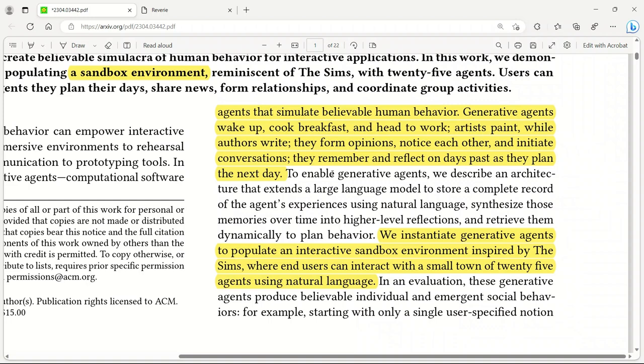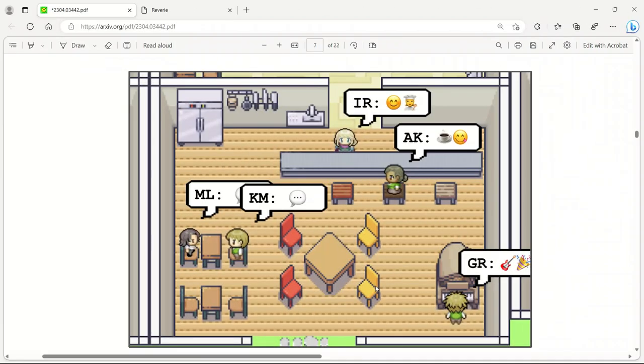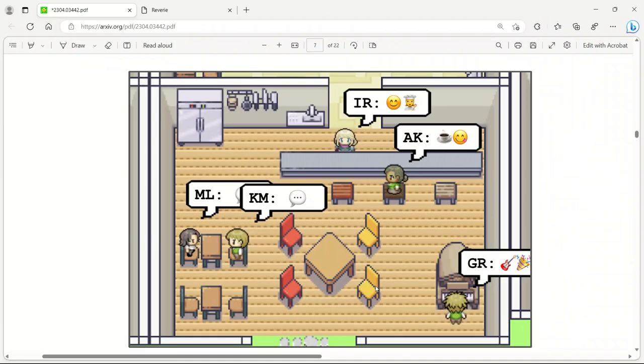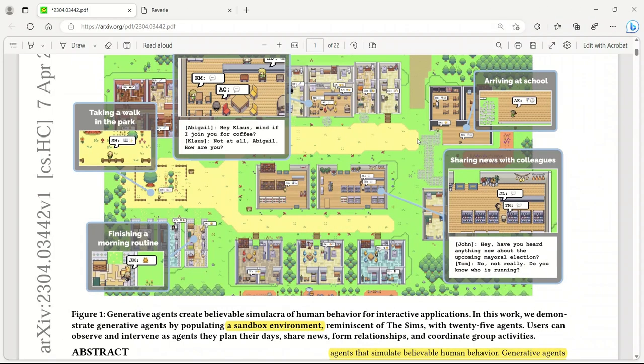All these agents are driven by a large language model. The architecture extends that large language model to store complex records of agents' experiences using natural language. The agents produce believable individual and emergent social behaviors, just like humans. Now each and every NPC or non-playable character in video games can have its own character and personality, and rather than narrating some predefined sentences, they will now be able to interact with players more naturally.